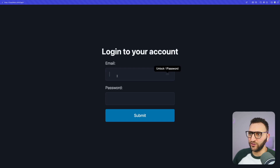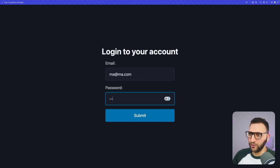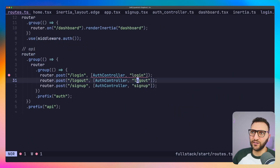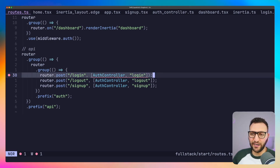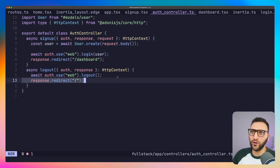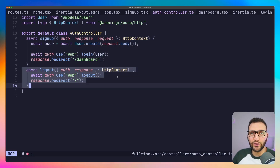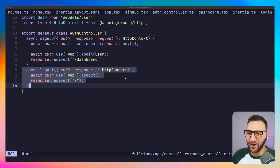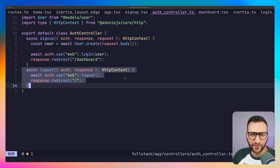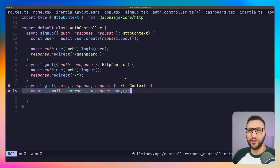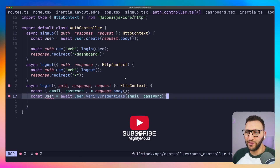We have the signup method and the logout method on the auth controller, but not the login method. I think this is the part that really scares people off from running their own auth, because maybe they think the login method is extremely difficult to handle. It's very very simple to do in Adonis, as you'll see now. All I need to do is add the login method. Inside it, the request body will have an email and password.